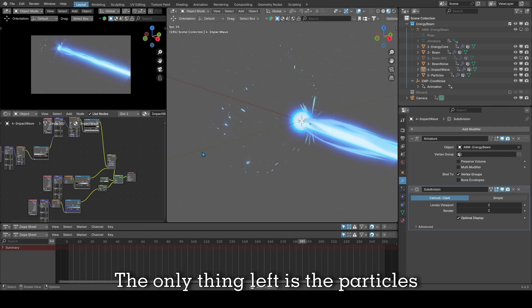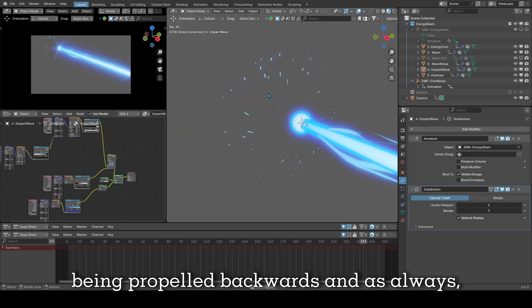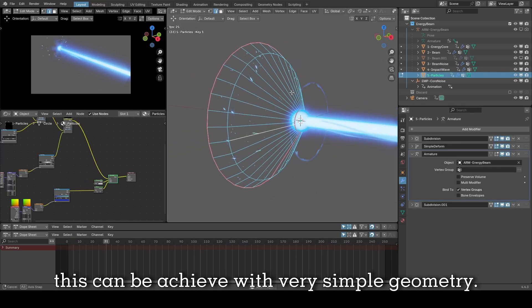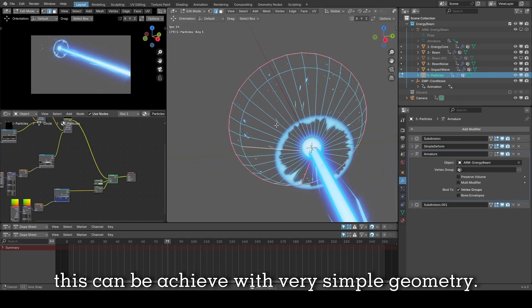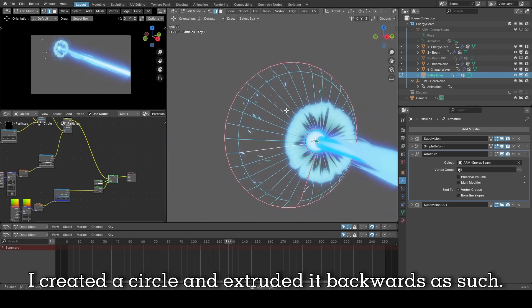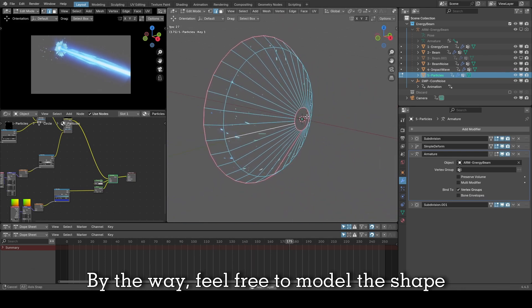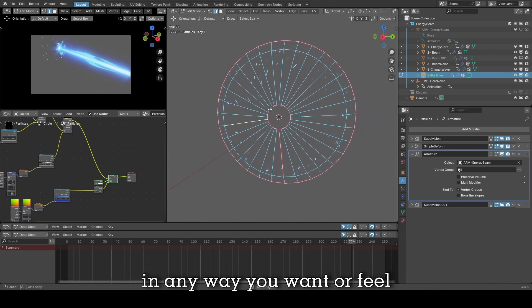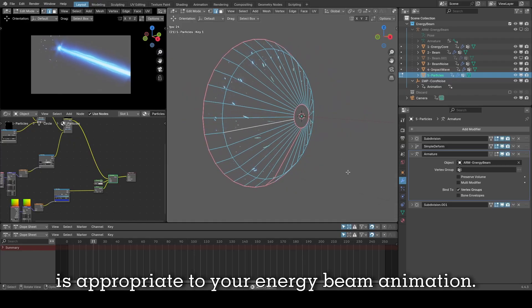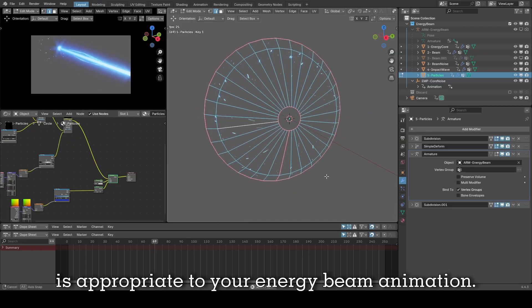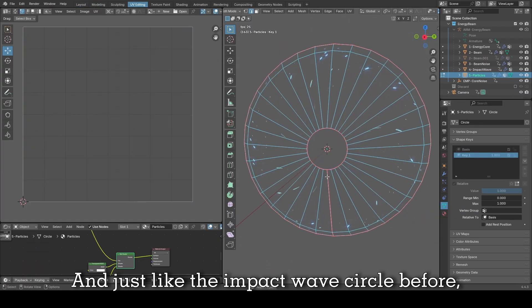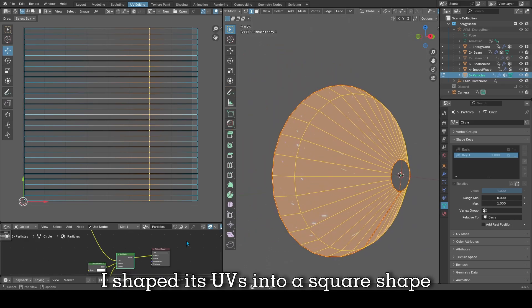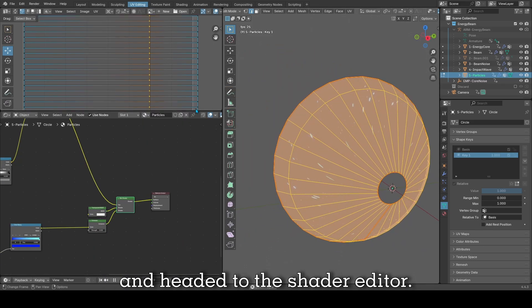The only thing left is the particles being propelled backwards and as always, this can be achieved with very simple geometry. I created a circle and extruded it backwards as such. By the way, feel free to model the shape in any way you want or feel is appropriate to your energy beam animation. And just like the impact wave circle before, I shaped its UVs into a square shape and headed to the shader editor.